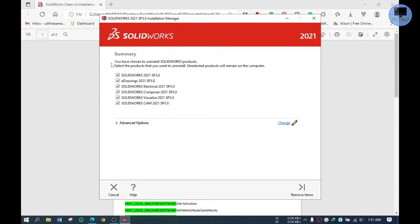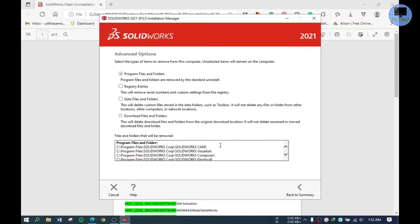Select all the products here in the summary. Select all possible options here. If you have any SolidWorks downloads, this option will be available to you. Otherwise, don't mind about that.